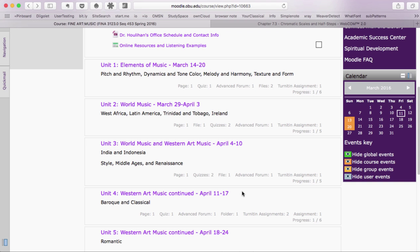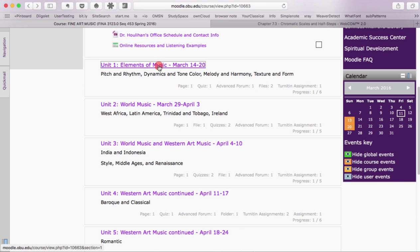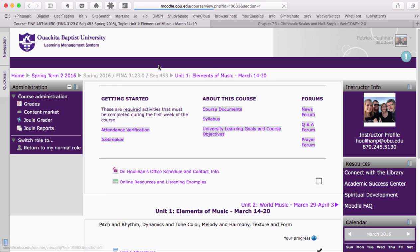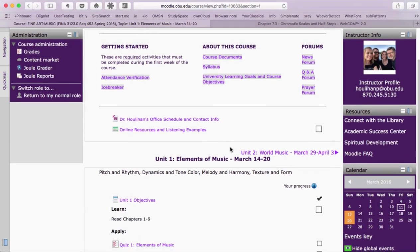As you can see in Moodle, the course is organized into 8 weeks. Each week, you'll be able to see what you are to study and what work you need to complete.